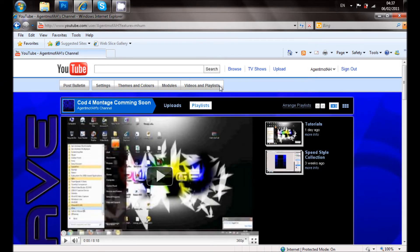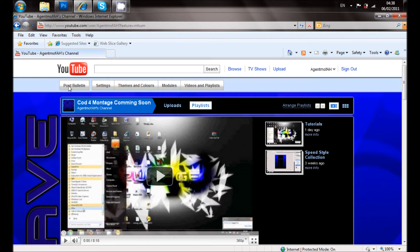Where it says post, bulletin, settings, and themes and colors and modules and video playlists. And go to themes and colors.